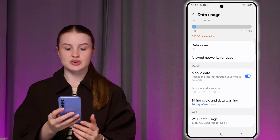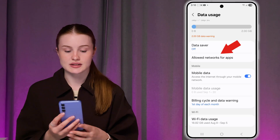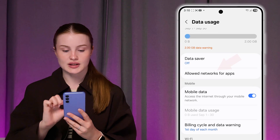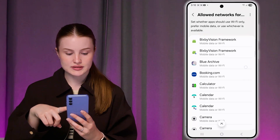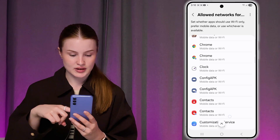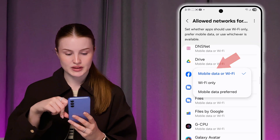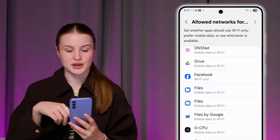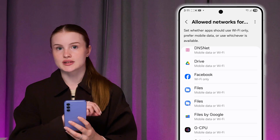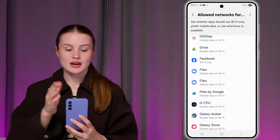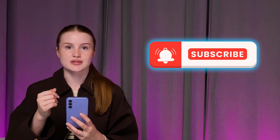To turn off mobile data for specific apps and use Wi-Fi instead, click Allowed Networks for Apps. Find the app you need — for example, Facebook — click it and set it to Wi-Fi only. Now Facebook will only work with Wi-Fi, not mobile data. That's it — don't forget to hit Subscribe to see more useful content.